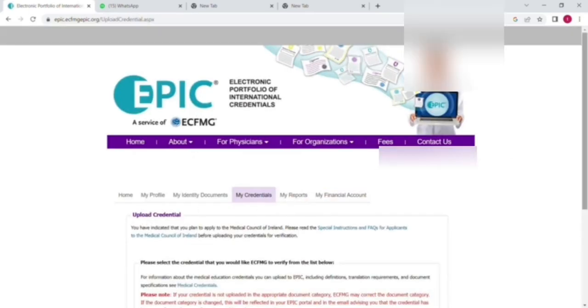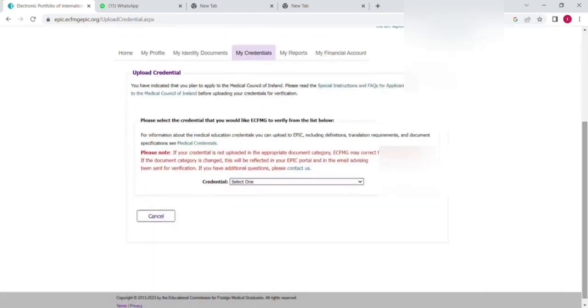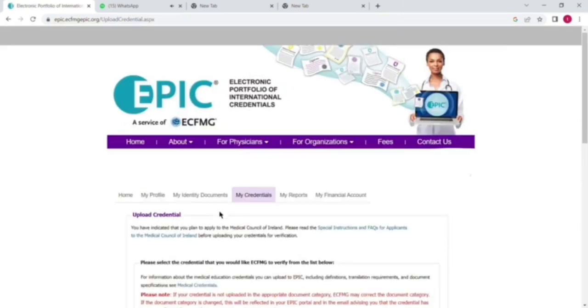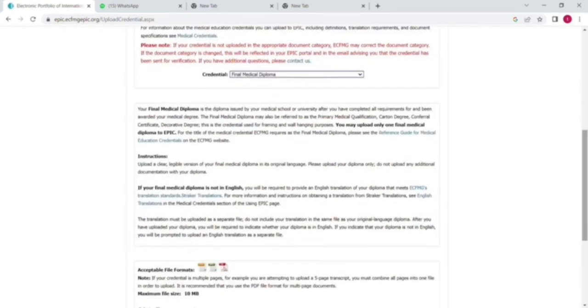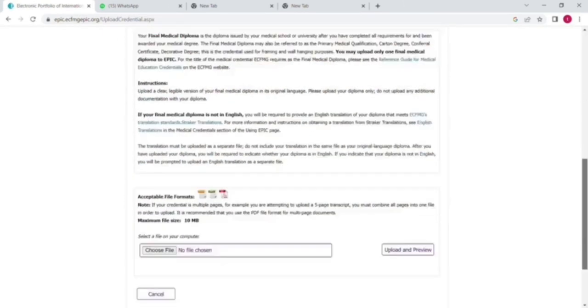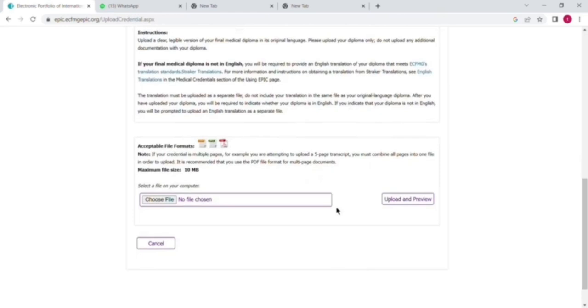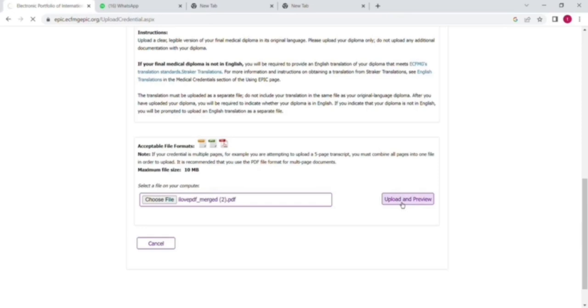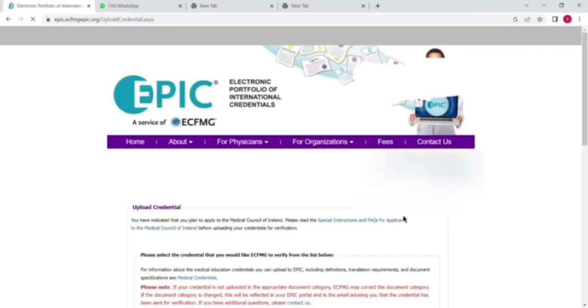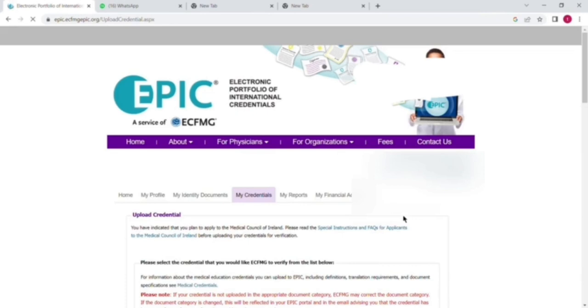Here you can upload your documents. For degree, I will select the option of your Final Medical Diploma. Now you have selected the option and now you will choose the file here in any form of document like in PDF, in image, or in any other document type. After that, you will select and click on Upload.